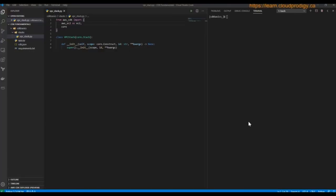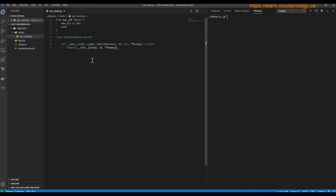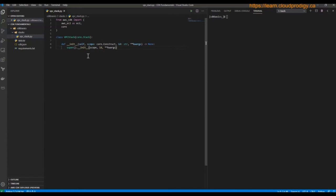Now that we have set up our project structure, we need to start creating the stacks. In the stacks directory, create a file called vpc_stack.py — this is where I will define my VPC stack. Starting from the top, I'm importing two modules: EC2 and core from the CDK library. The EC2 module is required to create a VPC and its components. Then I'm defining a class called VpcStack with a constructor, meaning that whenever we create an instance of this class, whatever is defined in the constructor will be executed by default.